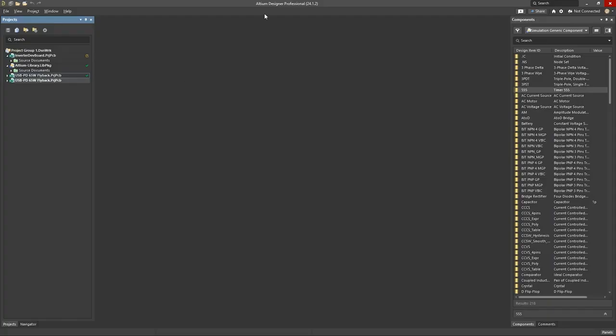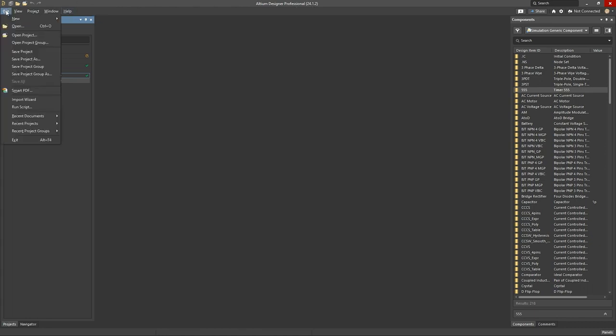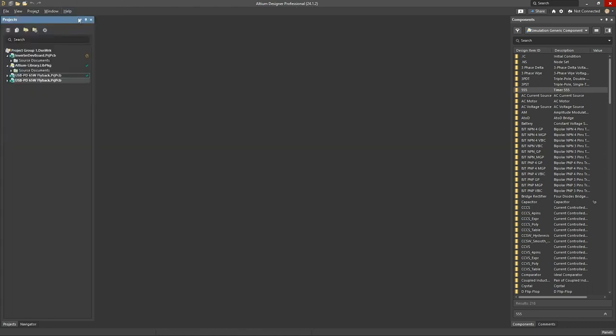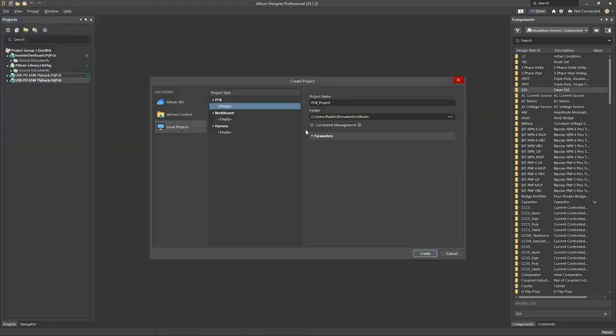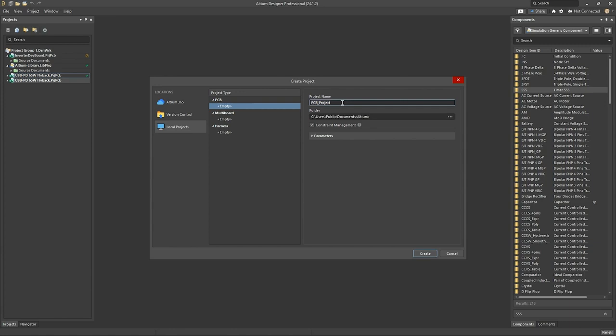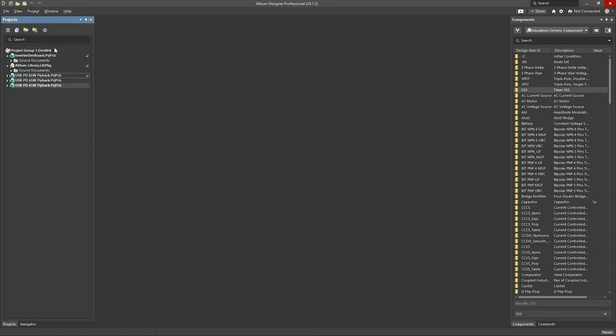Okay, so here I've got Altium Open, I'm using version 24.1.2. Let's go ahead and start a new project. Make sure that you've got the constraint manager checked here, otherwise if you don't, you'll be using the old design rules. Let's go ahead and start a new project, and let's call it USB-PD 65W flyback, and let's create it.